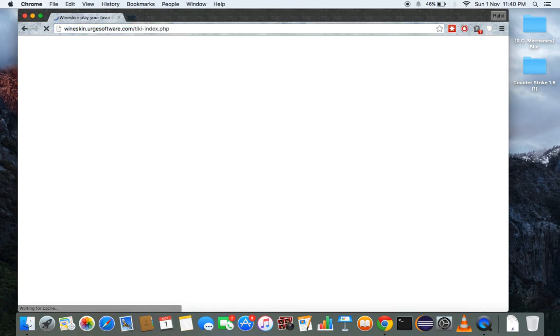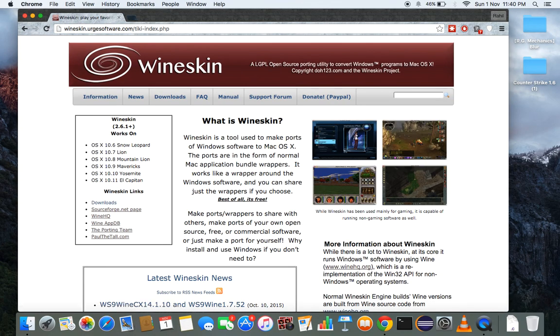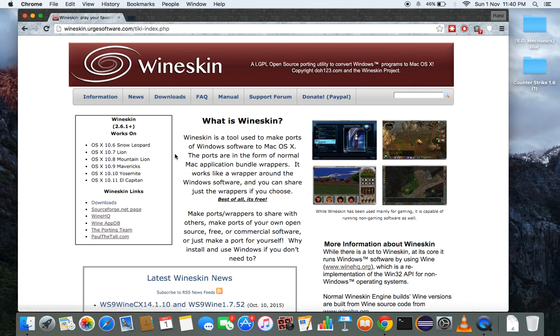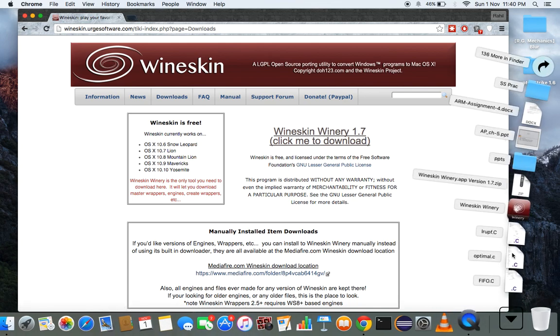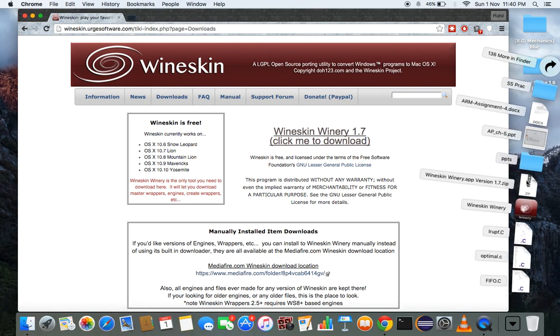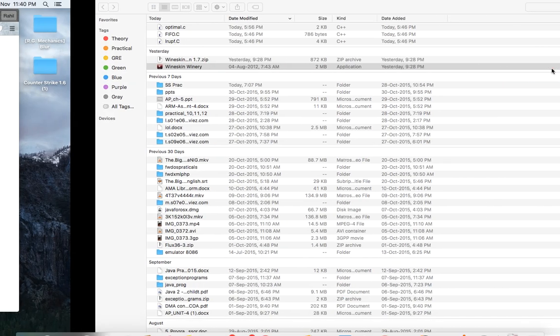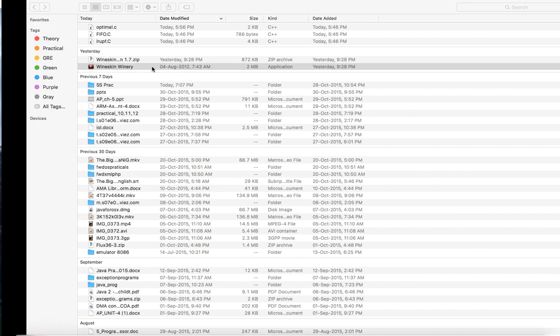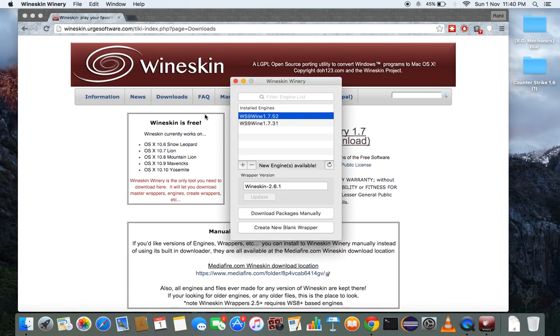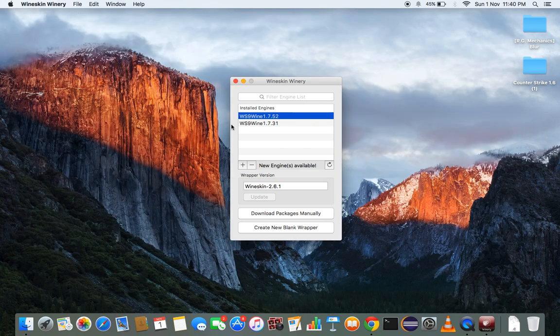Wineskin Winery, pretty good. It also runs on El Capitan. Click here, download 1.7. I have already done this. It is the zip file and when you click a zip file this will unzip automatically. 2MB application, just double click it. This will be application and I will close this.